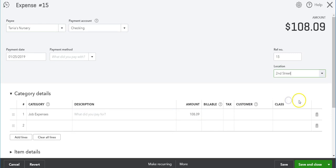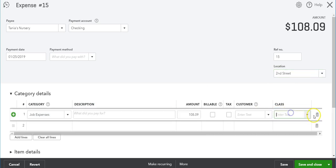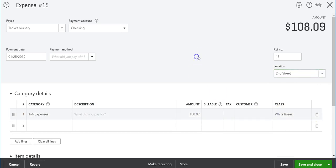Let's just say in 2nd Street we sold some white roses. This is the class. As you can see, these are the options we were given: do we want to track the whole transaction with one class or several classes?